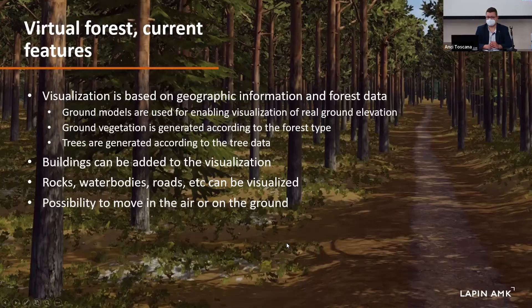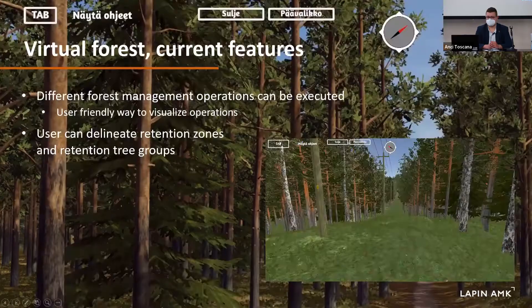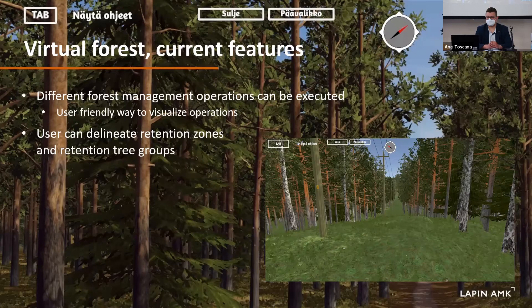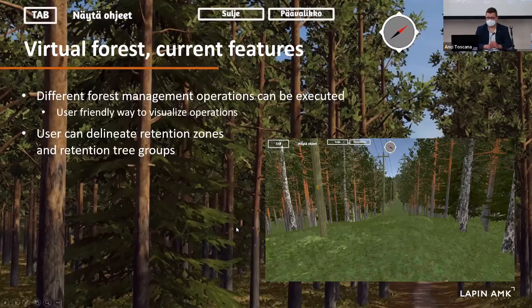One of the main aspects of the application is that the user can try and compare different kinds of forest management operations. The user has the possibility to try different alternatives for an operation and can change the operation as desired — for example, to delineate retention zones and other retention tree groups and visualize those in the 3D world.